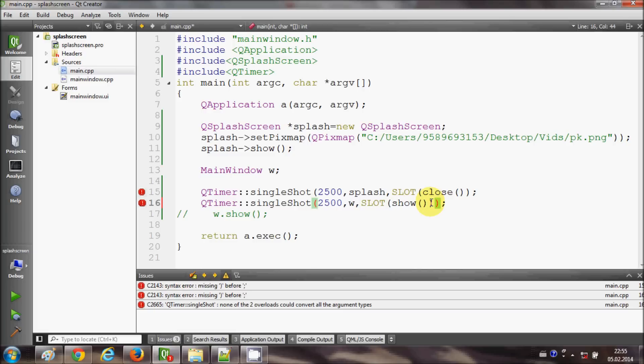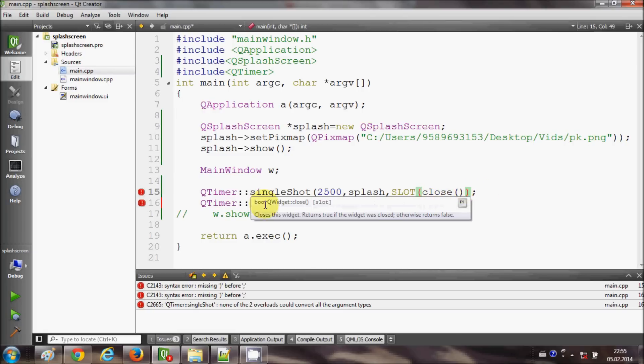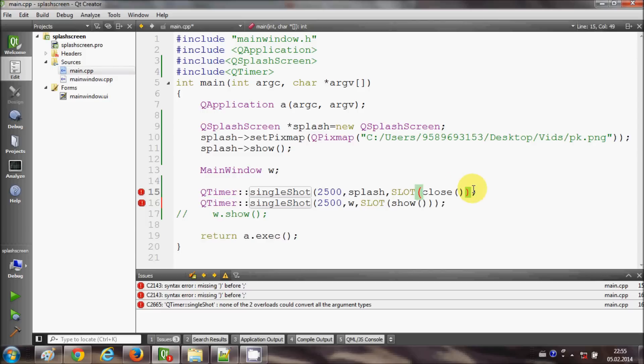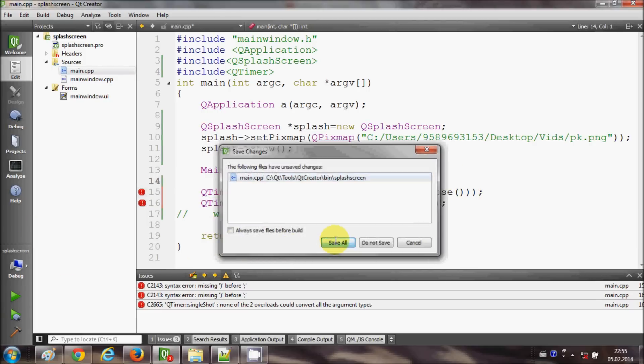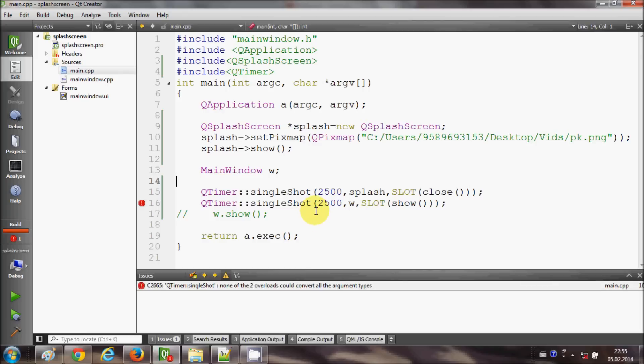Okay, so I have one shortage of this bracket and in here also, yes, I need to give one more bracket here. Okay, now once again I will run my program.